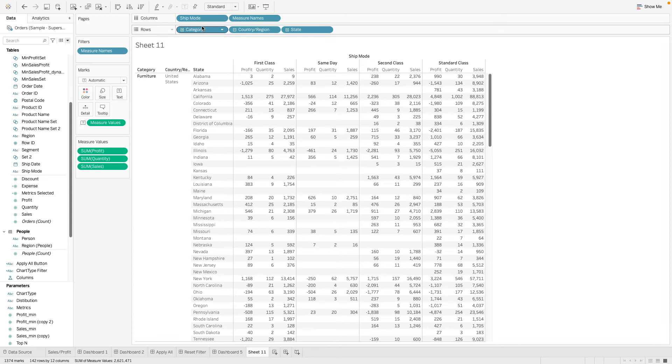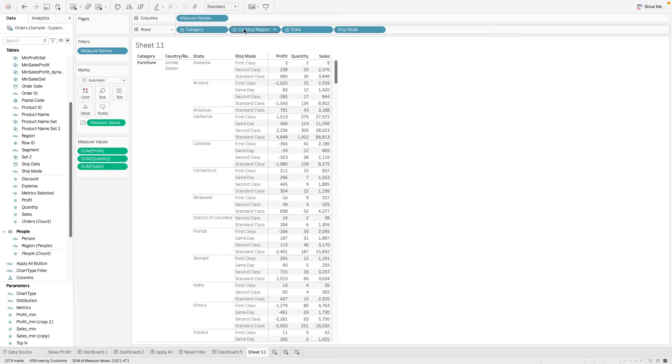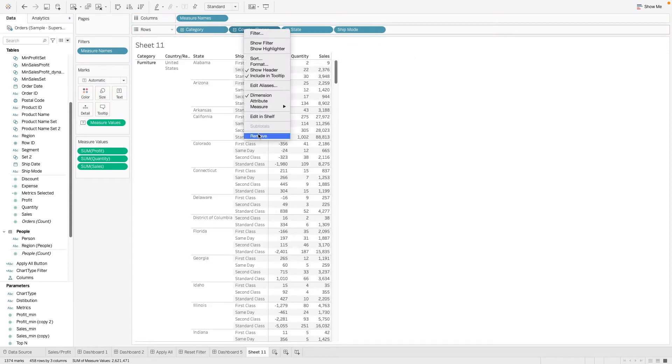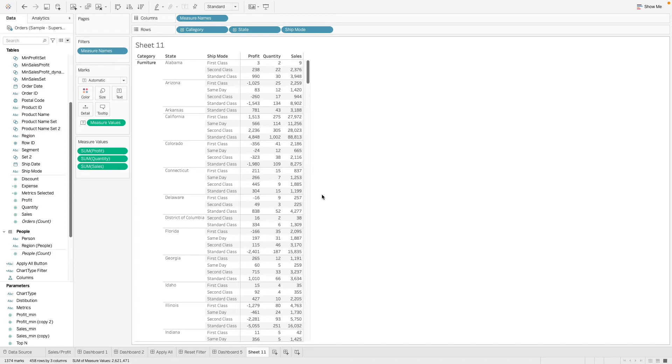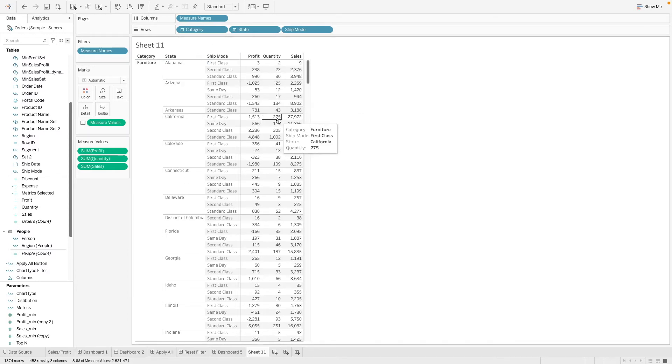We can simply just double click, drag and drop, and so on. We can see whatever we want. We can easily build the table that we want over here.